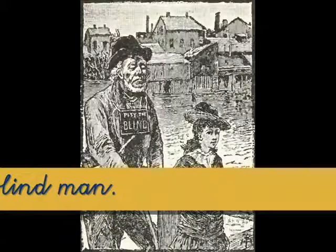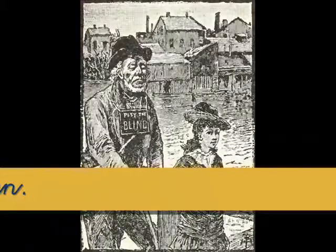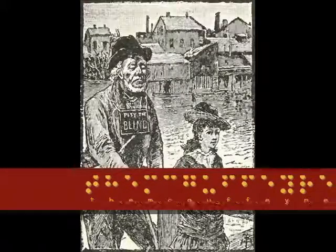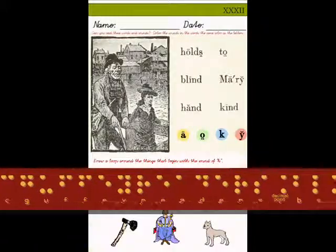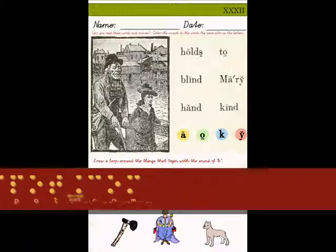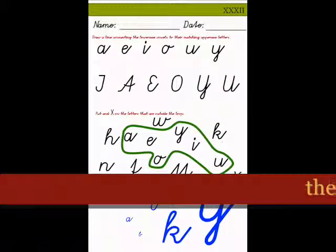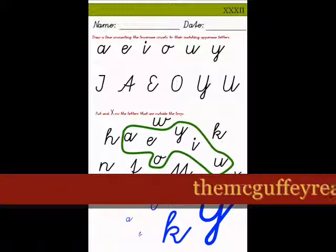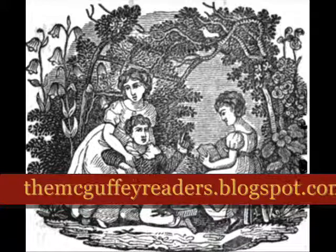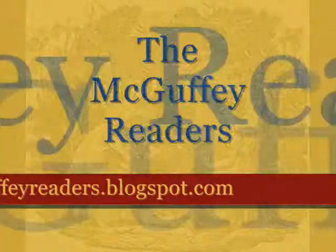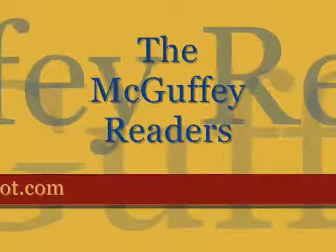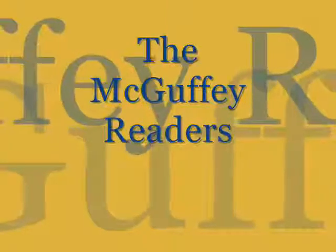That's our lesson for today. There is a special alphabet for the blind to read by — it's called Braille, the Braille alphabet. I'll provide some links and videos at our website. You can go to themcguffeyreaders.blogspot.com to get the worksheets that go along with this lesson, and also to get familiar with Braille to see how the blind can learn to read. Well, that's all for today — I hope to see you at the next lesson. Thanks for visiting the McGuffey Readers Online Tutor. Bye-bye!